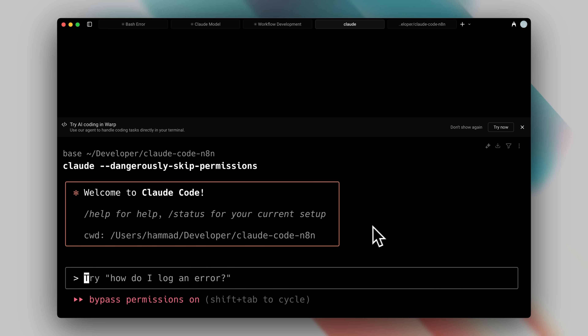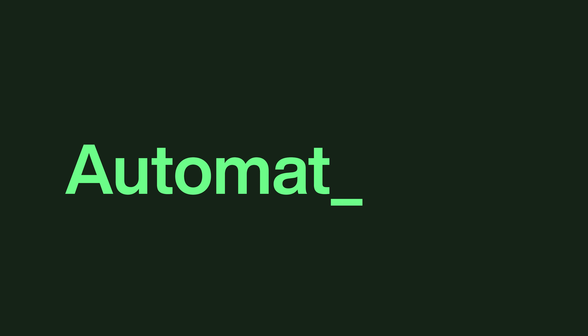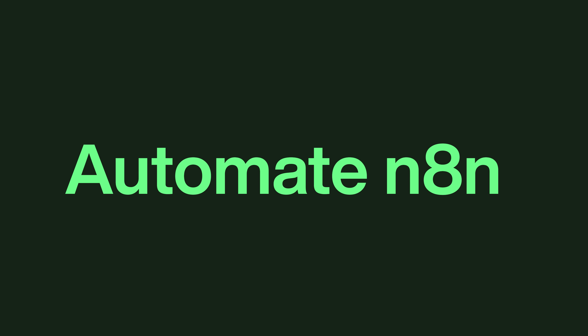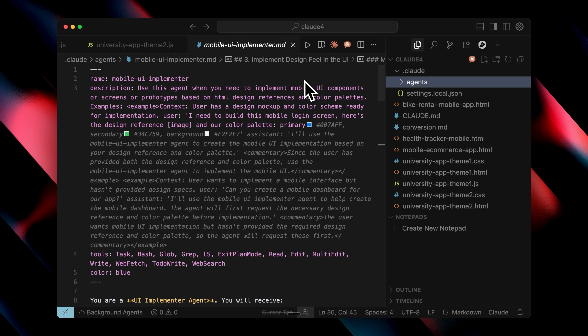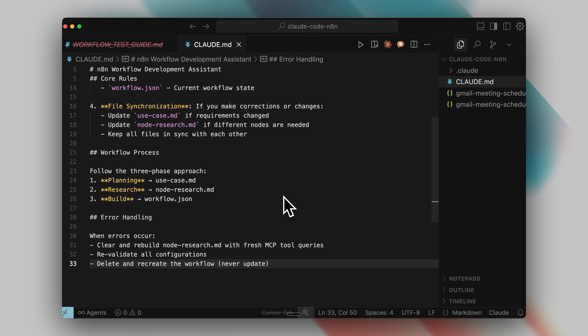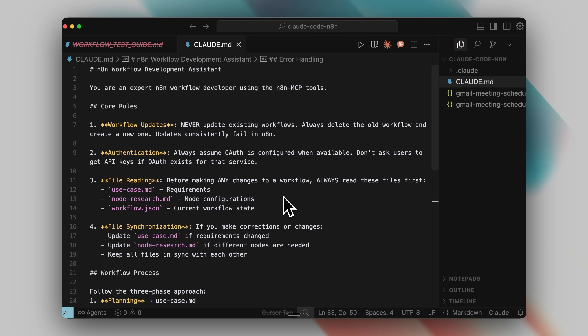If only there was a way to just ask AI to create all the workflows for you, like you do with code. Well, that is exactly what I'm going to show you today.